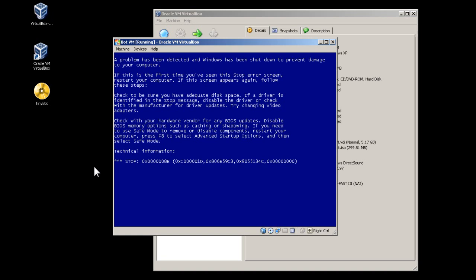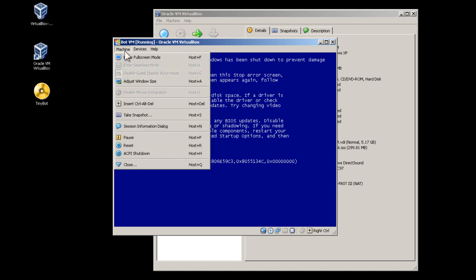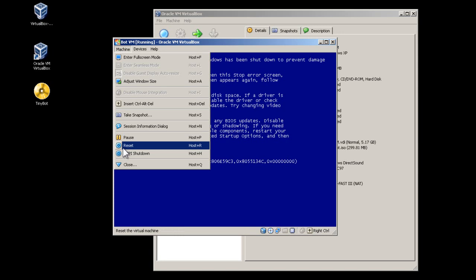If this happens during the installation, go to the Machine menu at the top and press Reset.